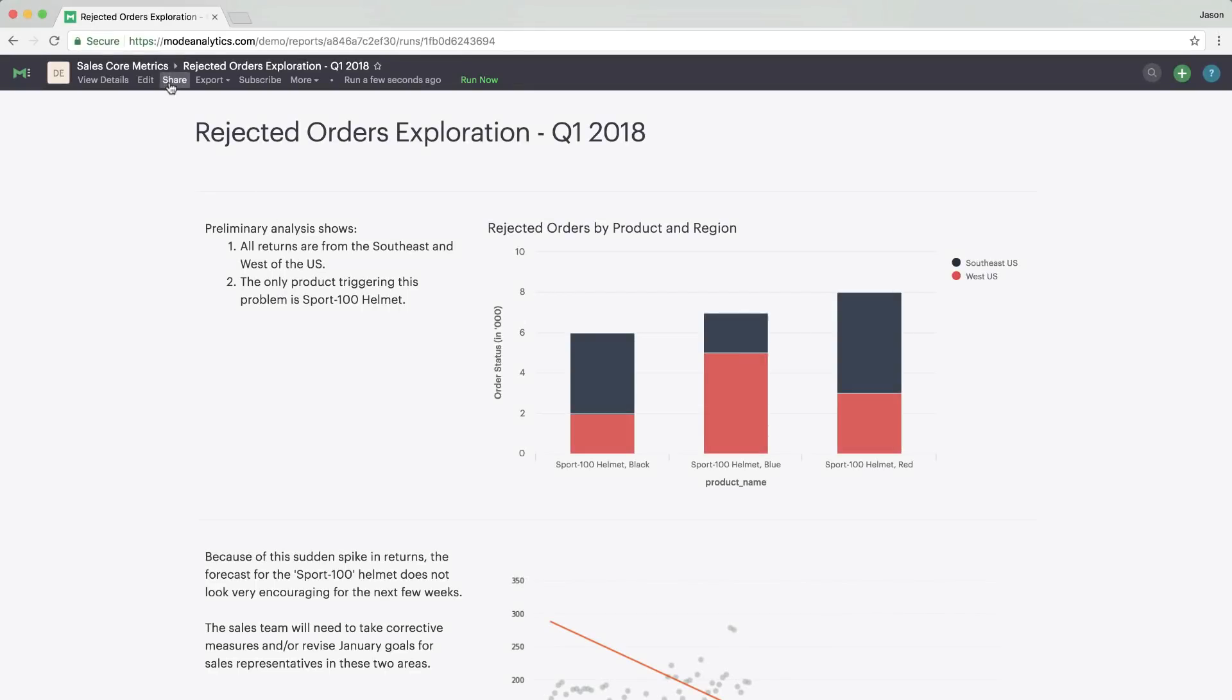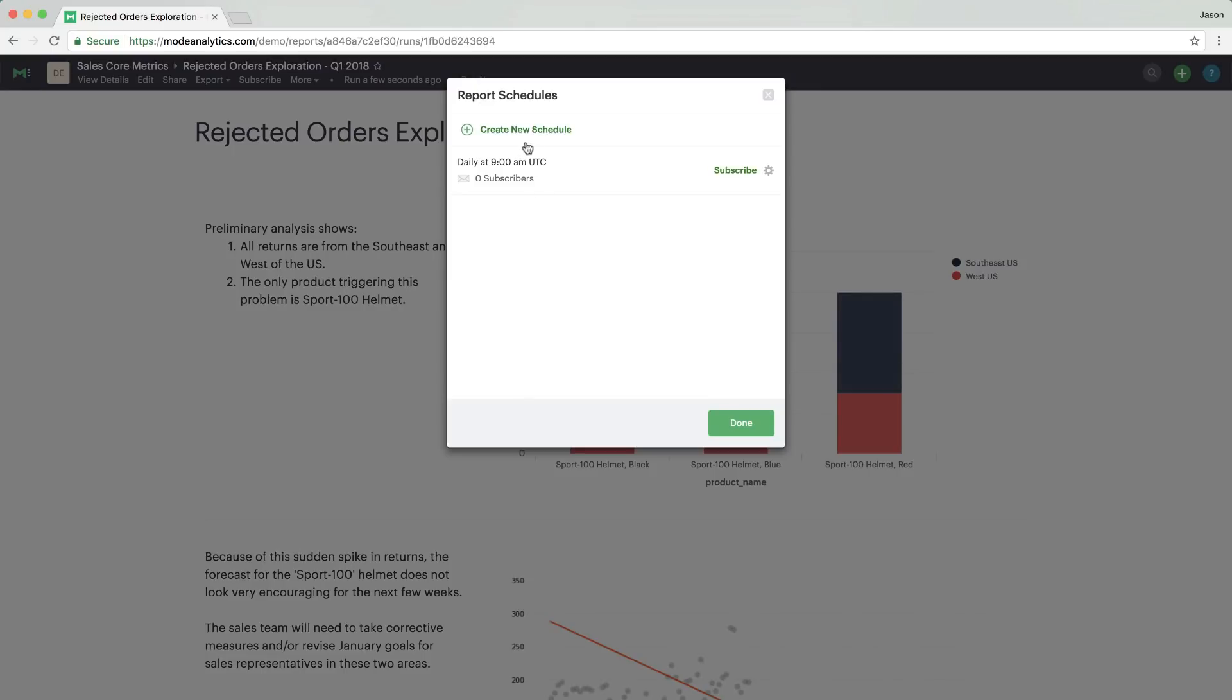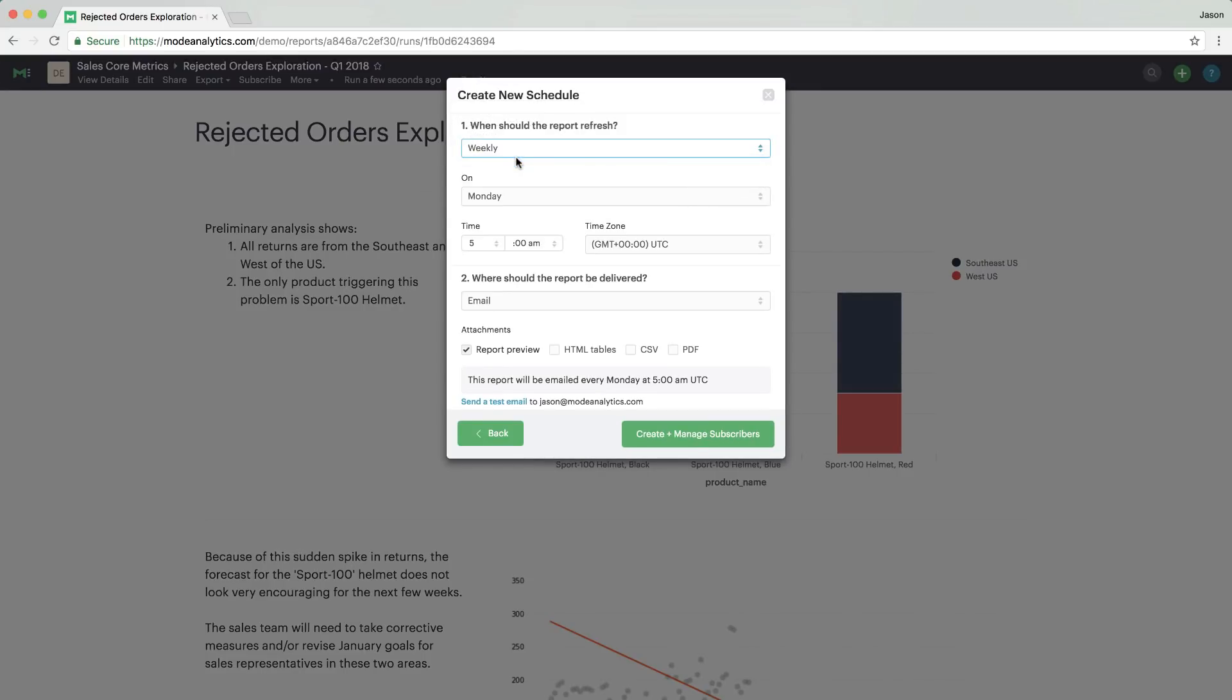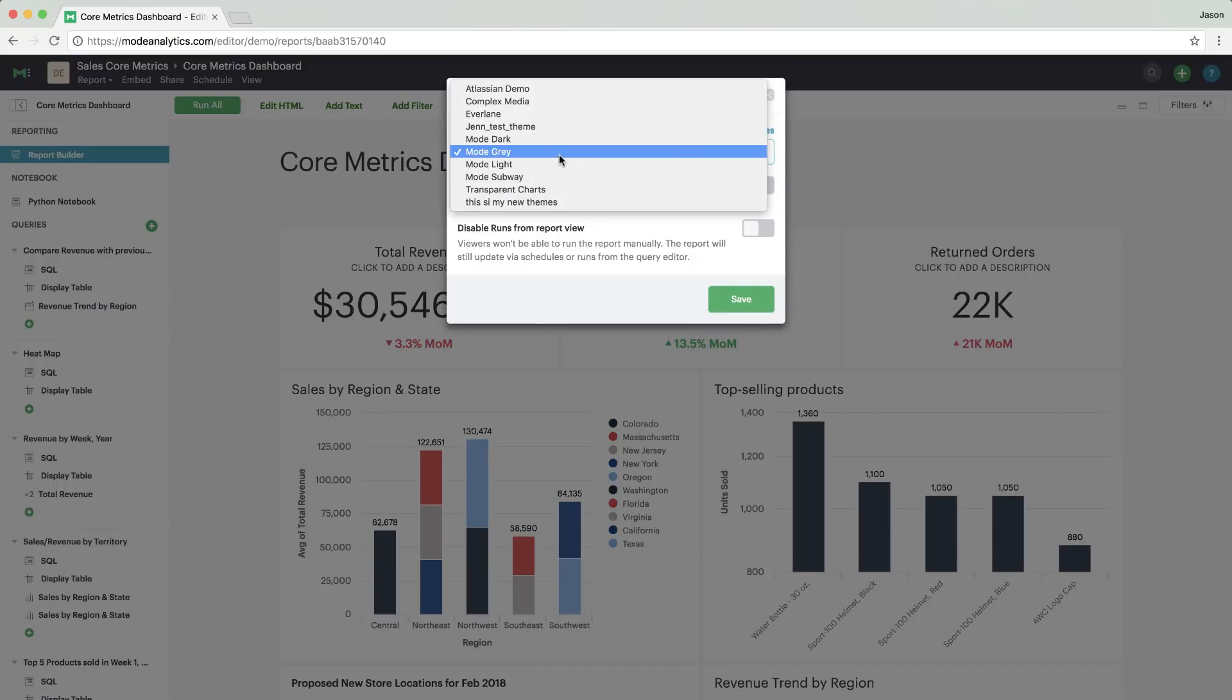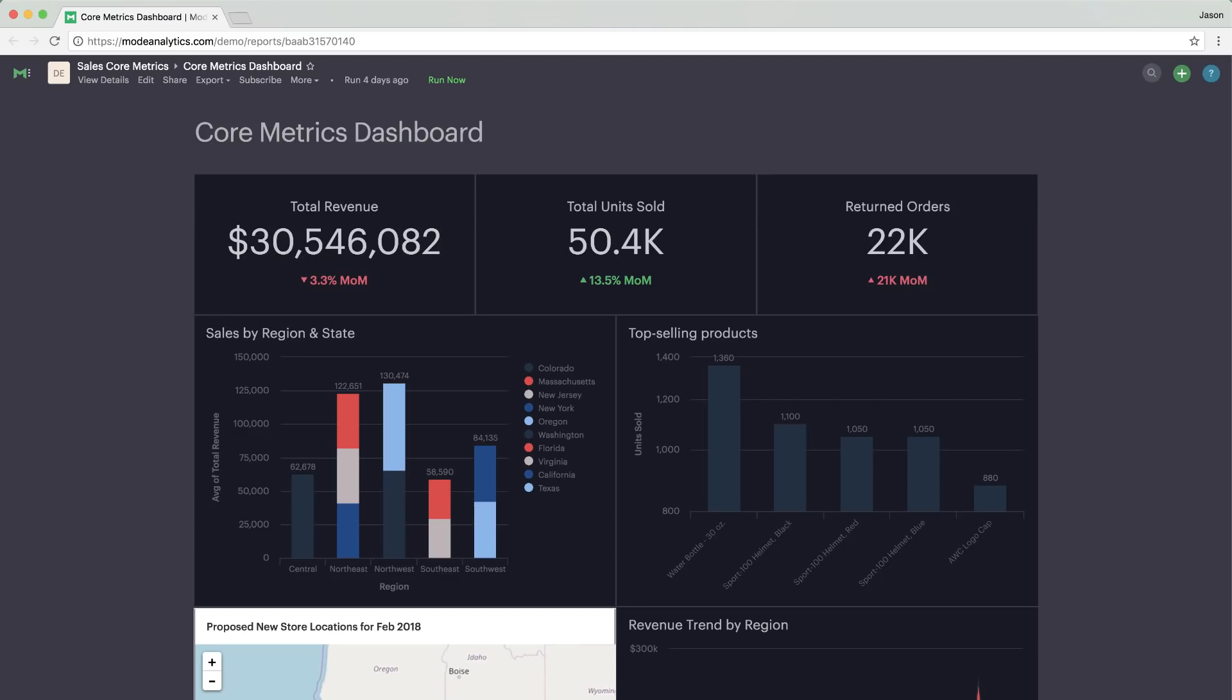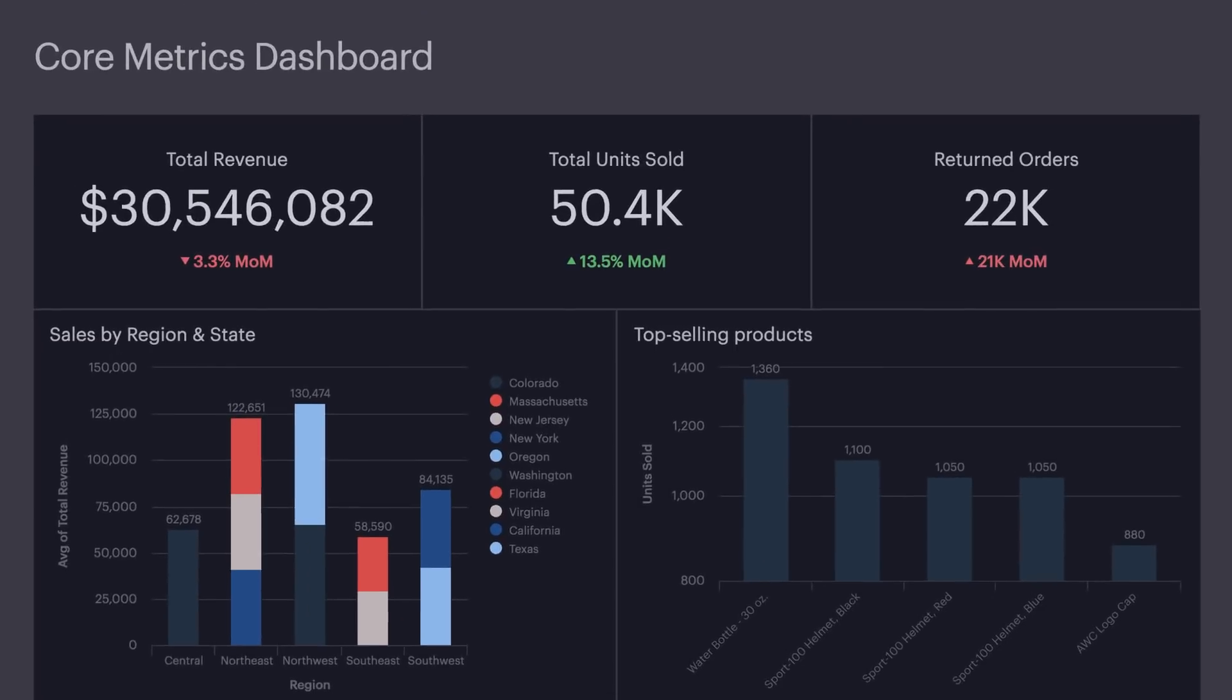For reports that need to be run regularly, set up a schedule. Teammates get fresh results automatically delivered to their inboxes or their team Slack channels. If you decide to present these results in your next meeting, it's easy to make dashboards look good when they're displayed on a TV screen. Just switch to a darker theme and enjoy the show.